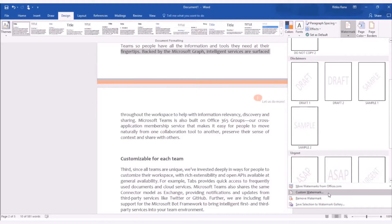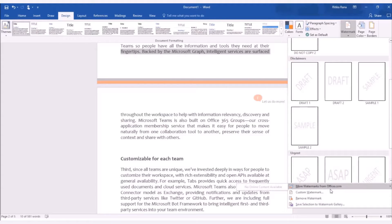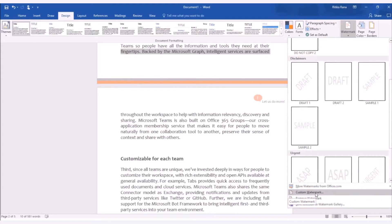You can also set your own watermark. For example, if you want to add your company's name or company's logo as watermark, for doing so, you need to select the option as custom watermark from the list.